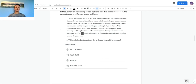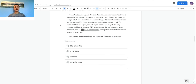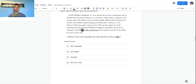Reading the sentence: 'He was the target of a long-running and long-frustrated FBI investigation during his career as an imposter, and he made a break for it from police custody twice before he was 21 years old.' The phrase 'made a break for it' is very informal and also a bit wordy and unclear. Most passages will have a formal tone and style, so you want to choose something that doesn't sound too casual, like an idiom.